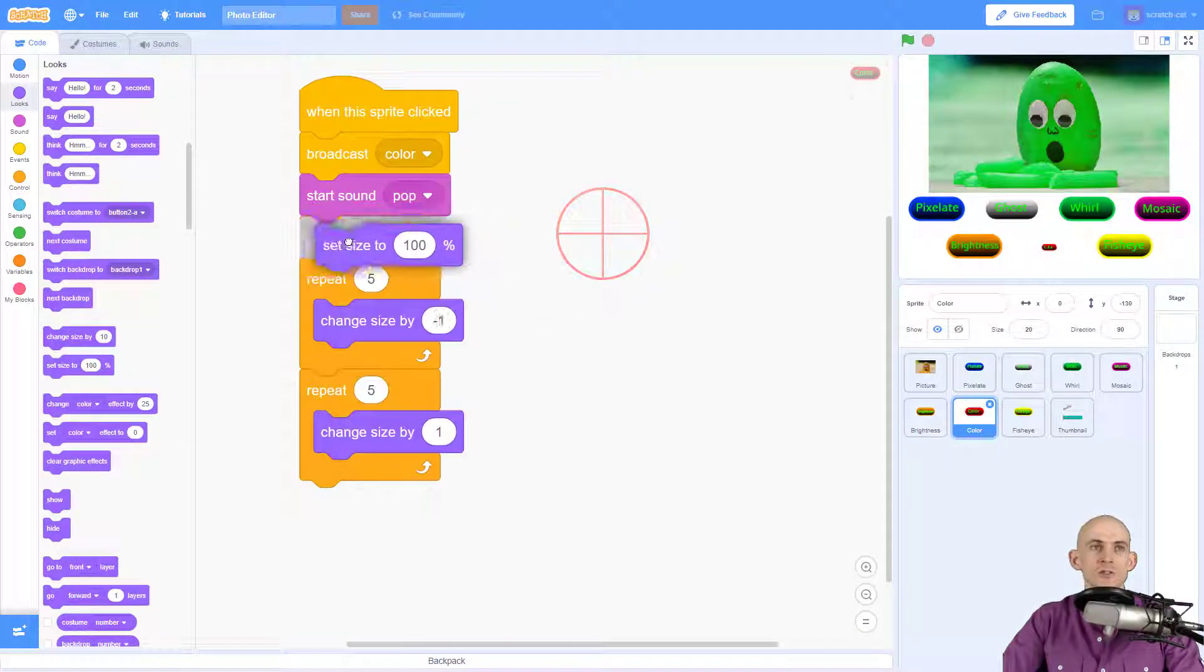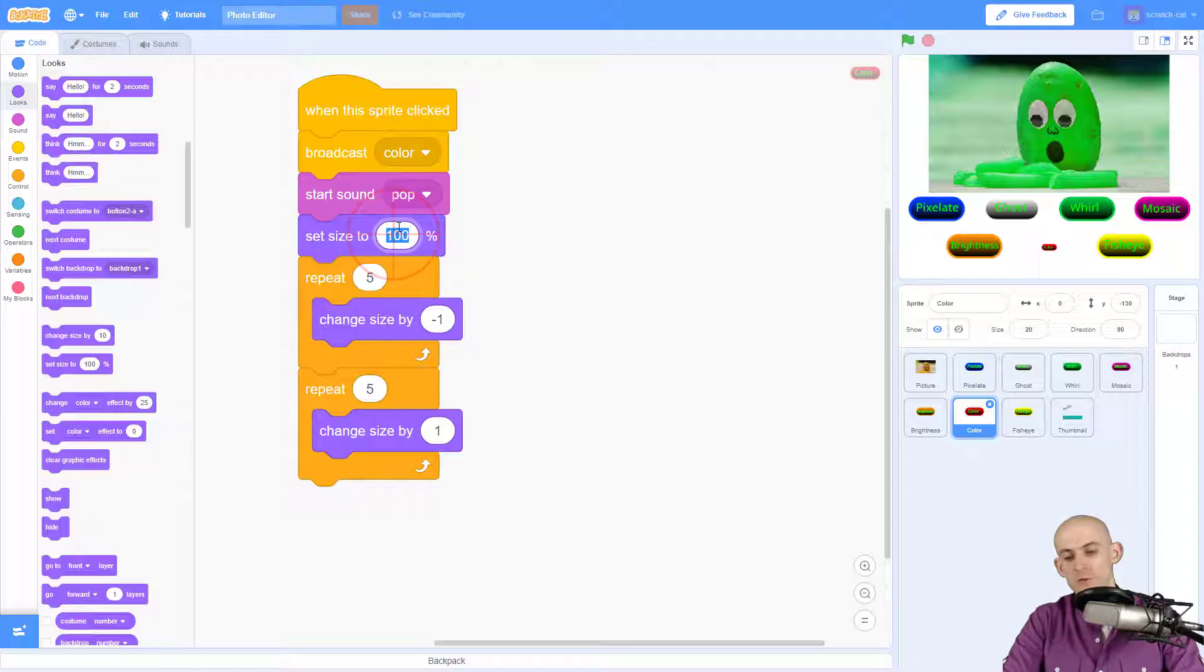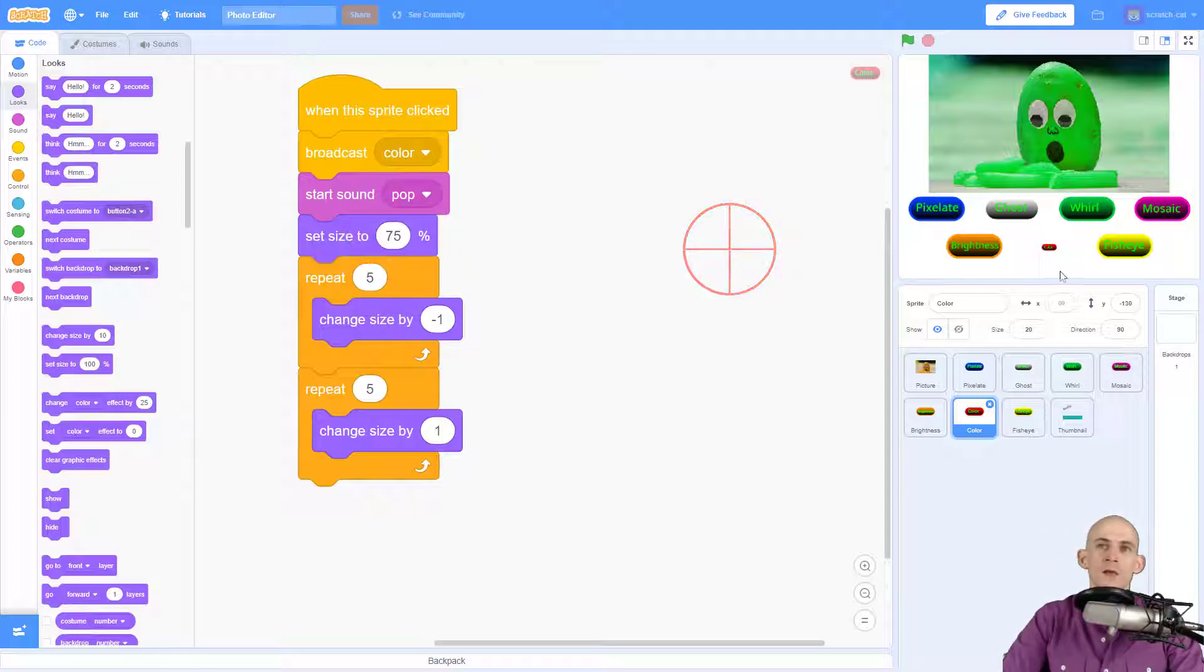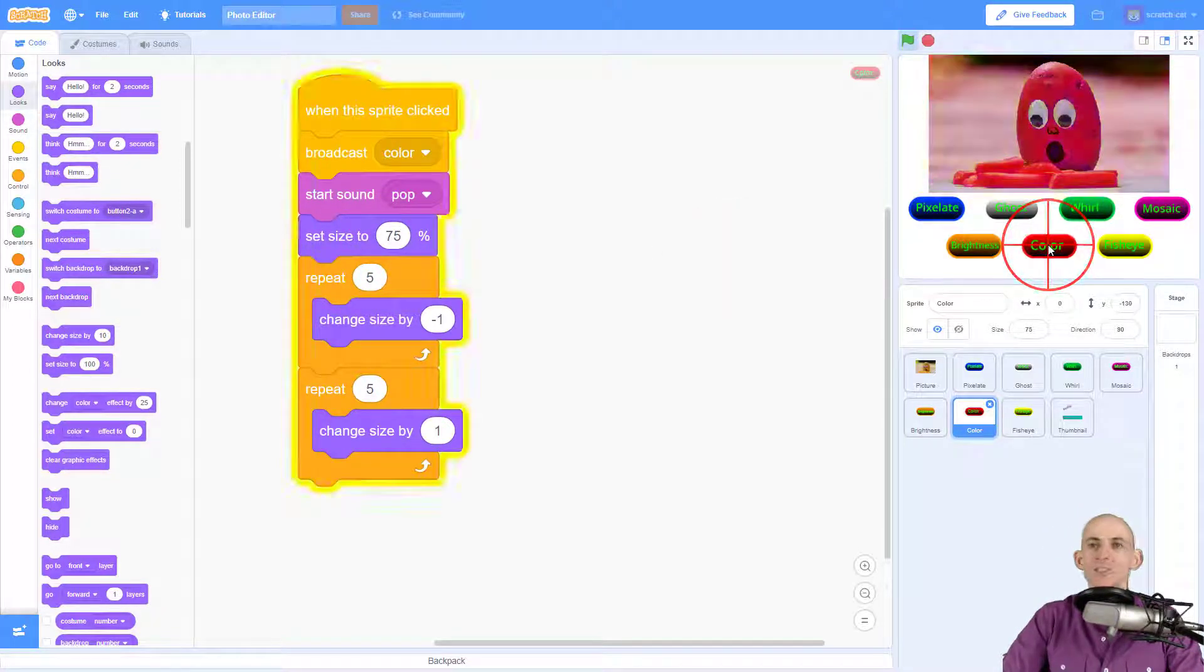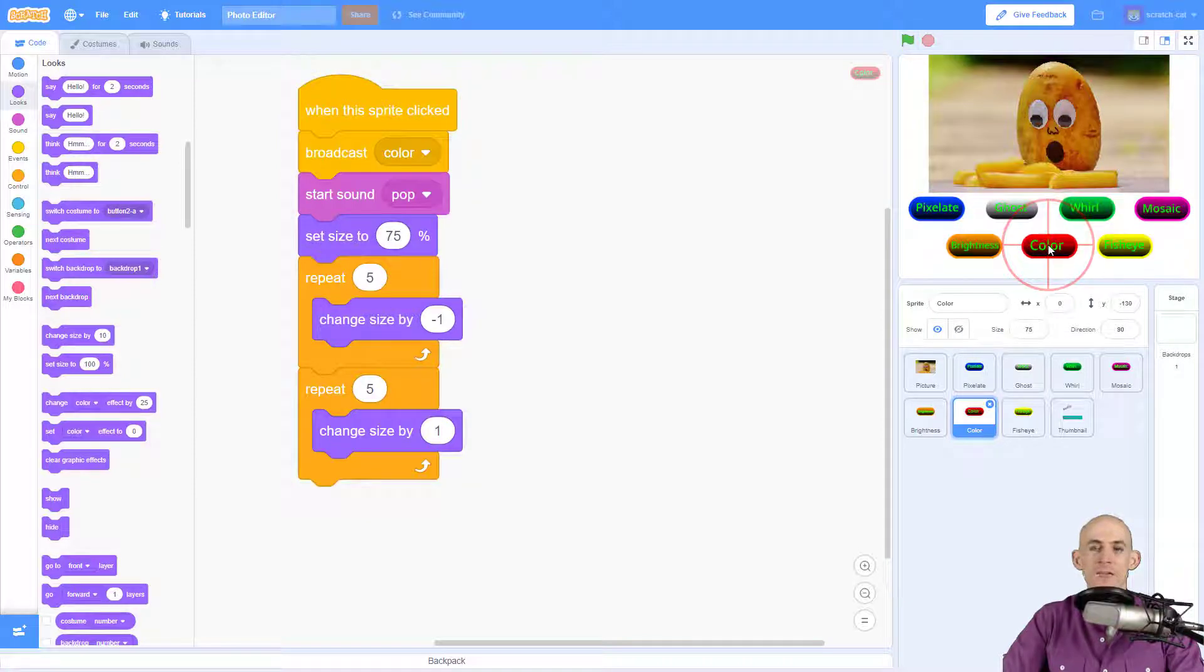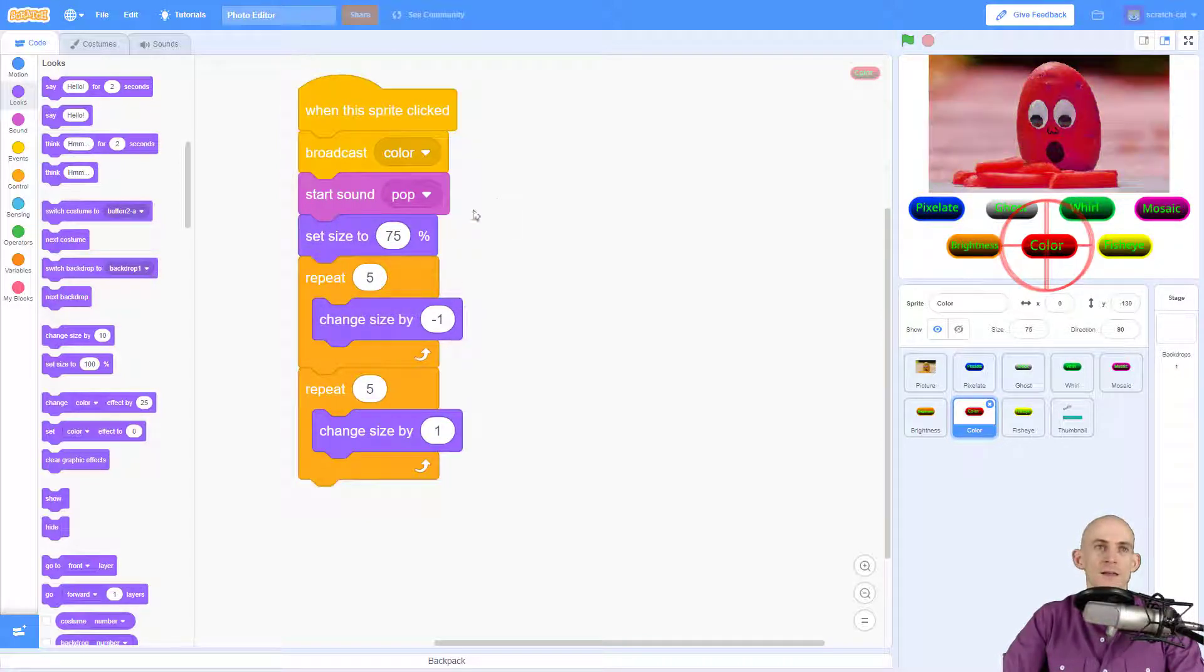So we can fix this by saying to set the size to something like 75 percent or maybe 100 percent. So when you click on the button it always starts at the correct starting size, and if you press it a bunch it's always going to reset back to that size.